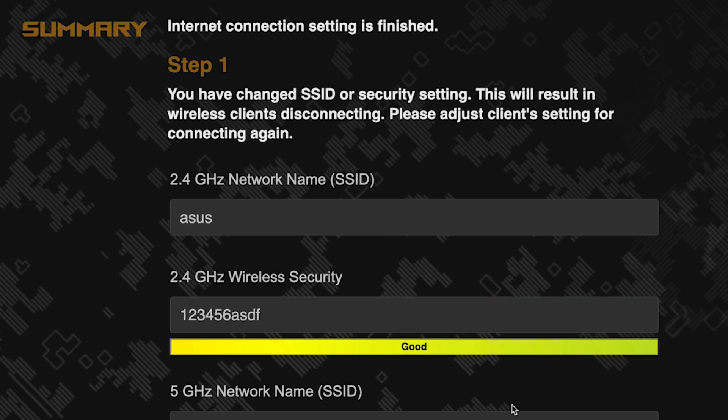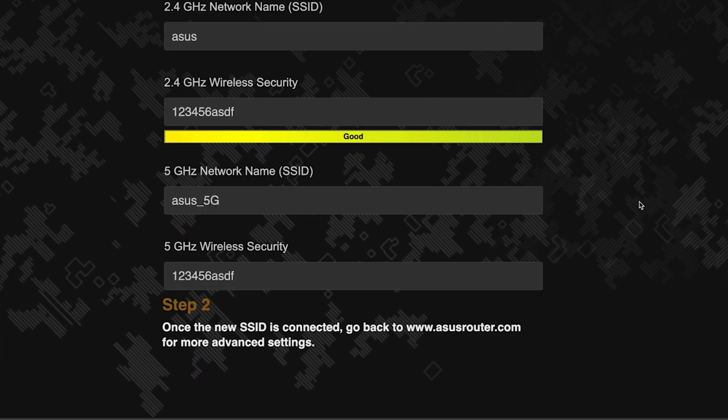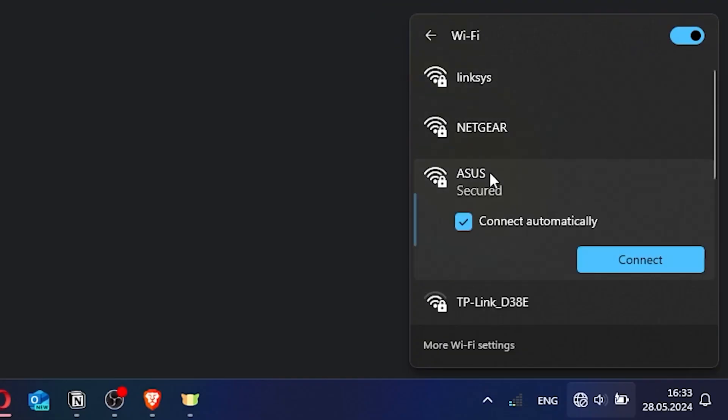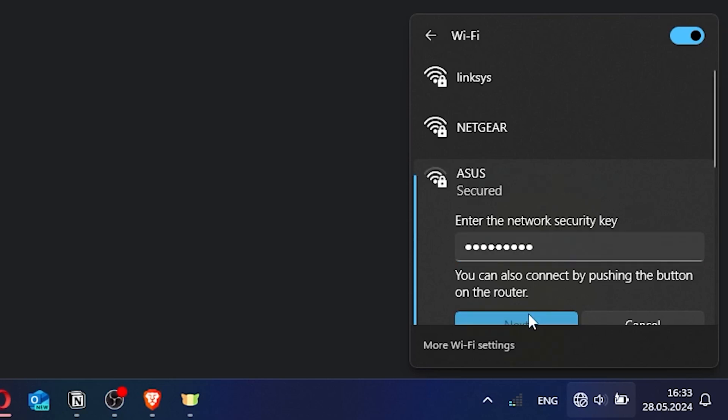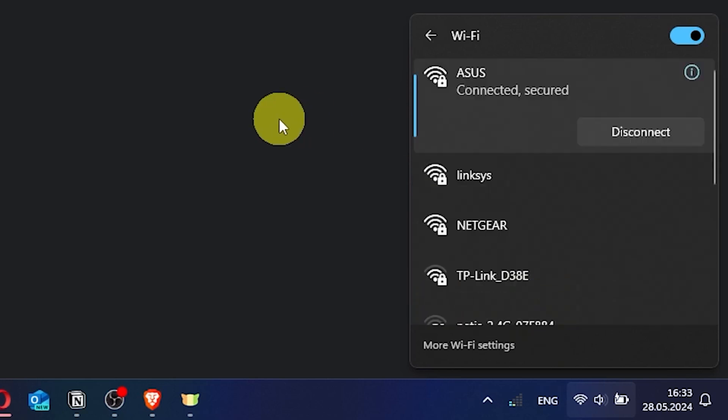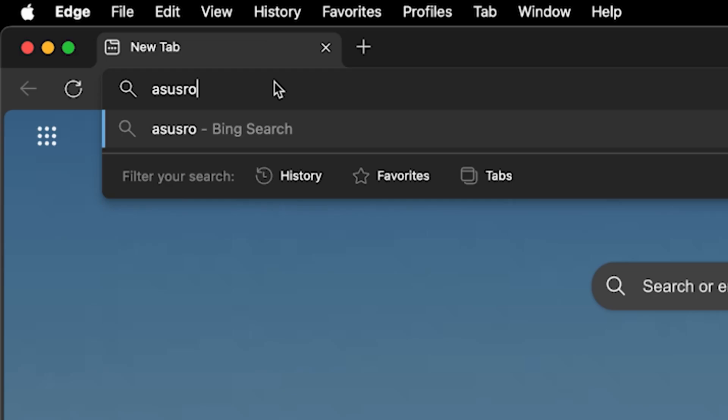Now wait a couple of minutes for the router settings to save. If you were connected to the router via the Wi-Fi network, reconnect to it using the new name and password. Then log back into the router's admin panel.